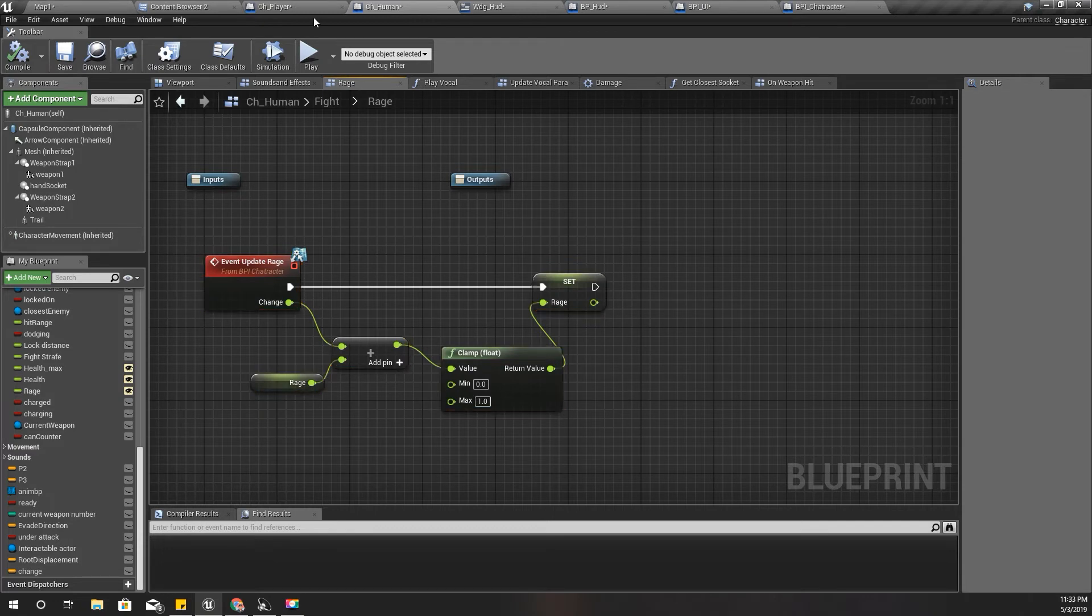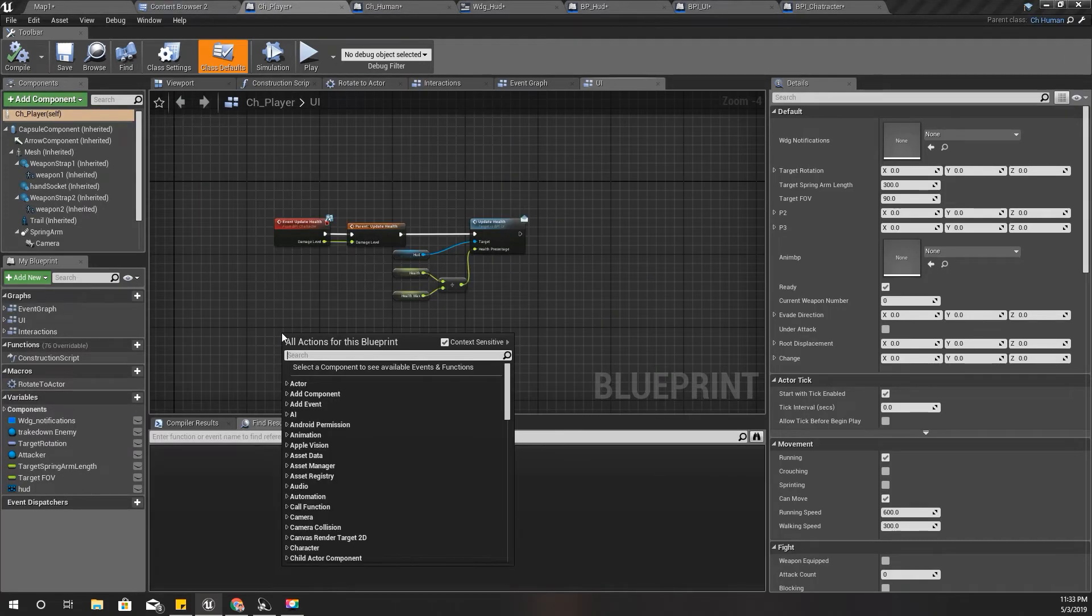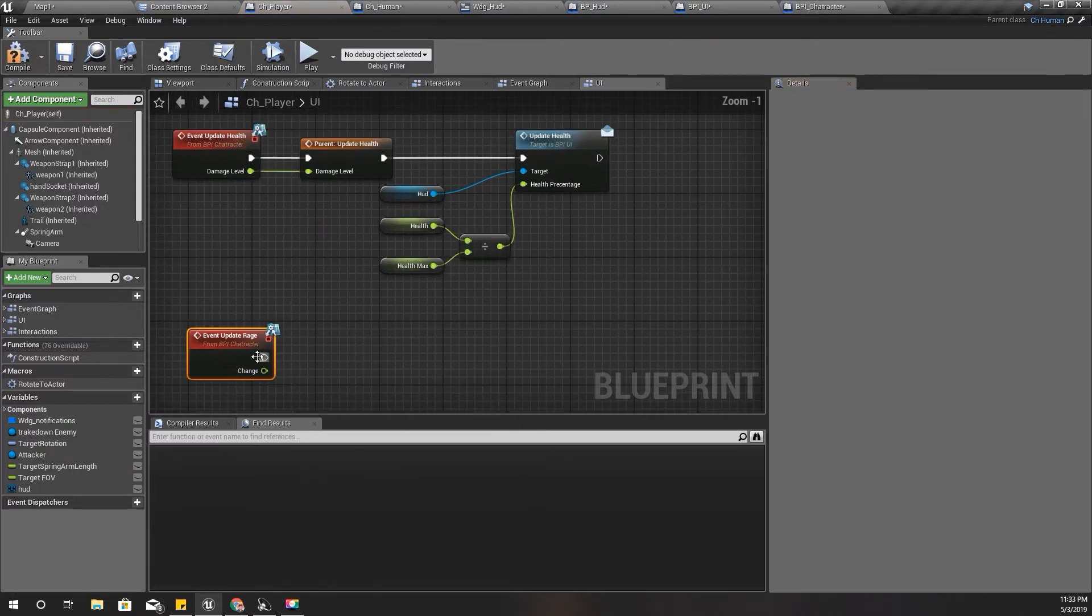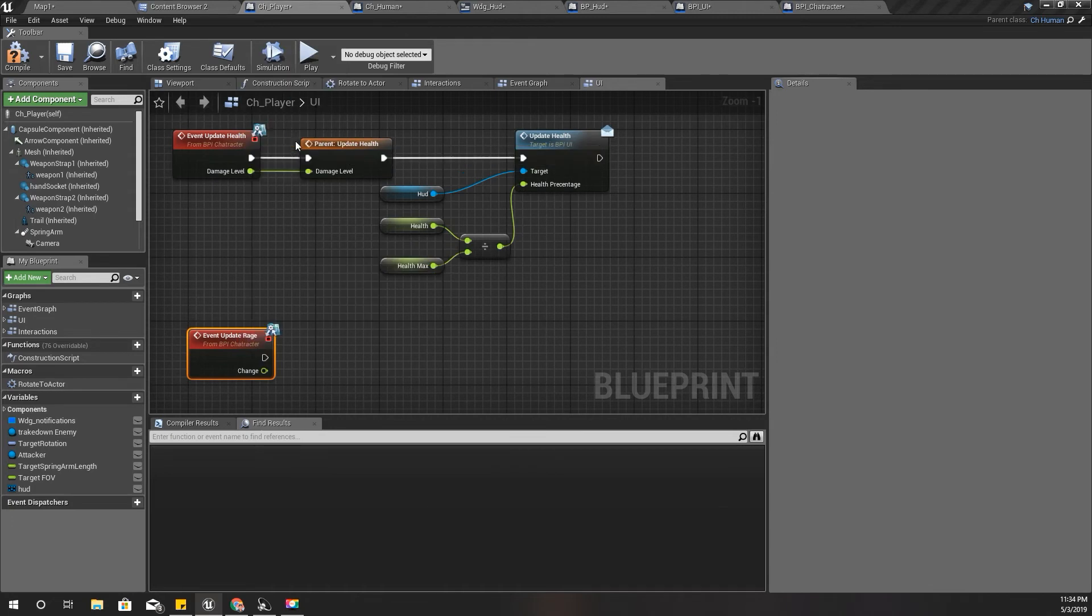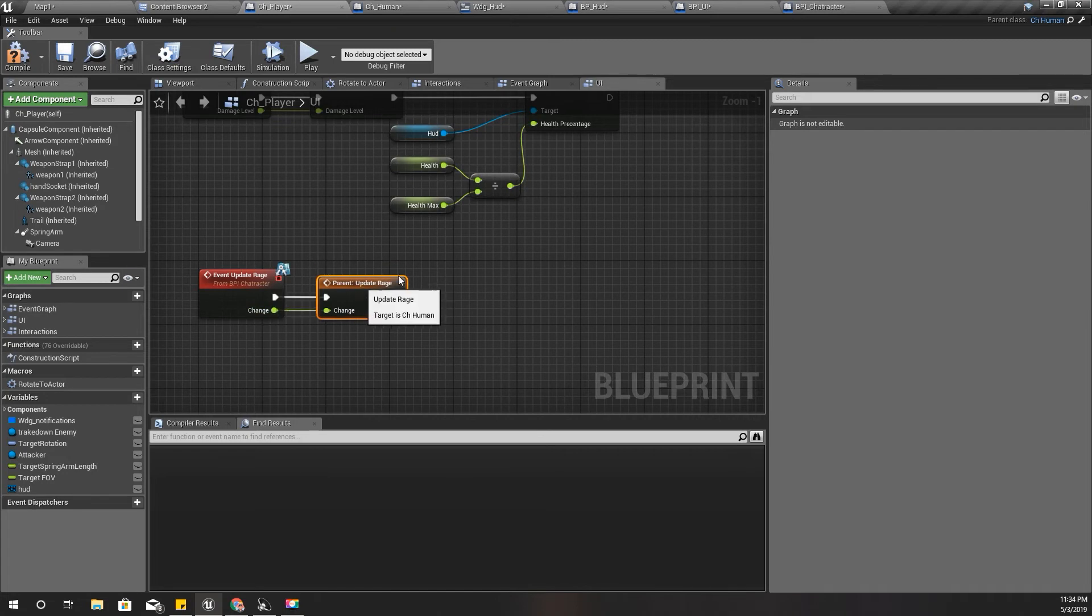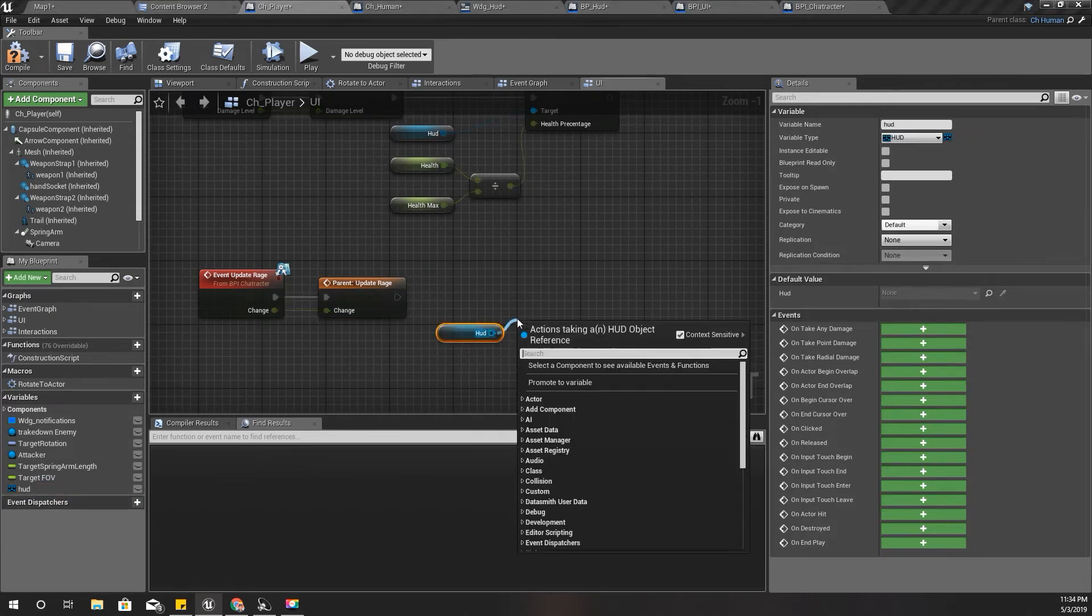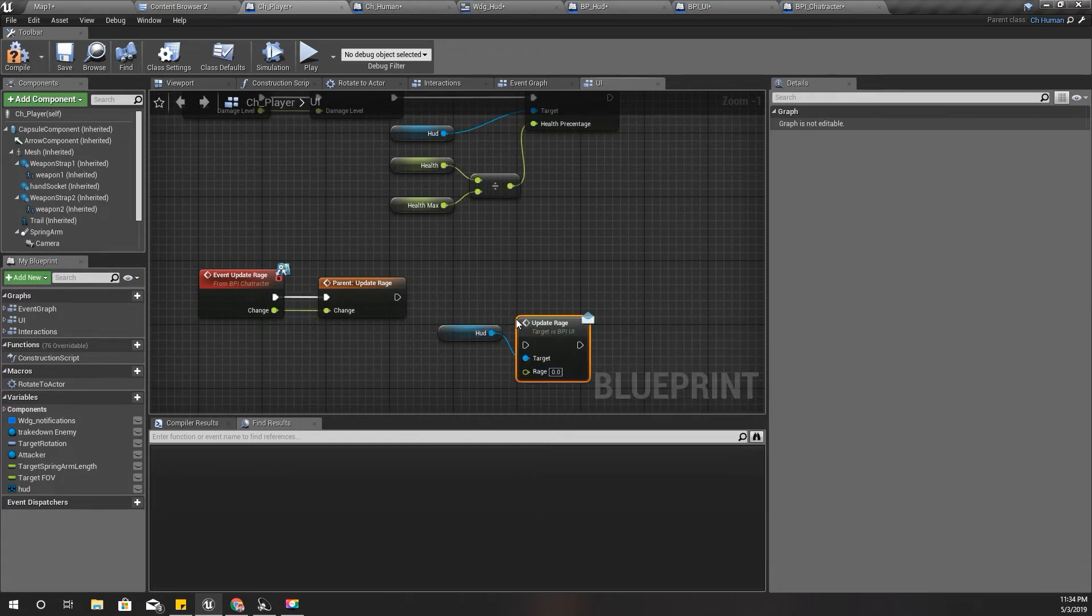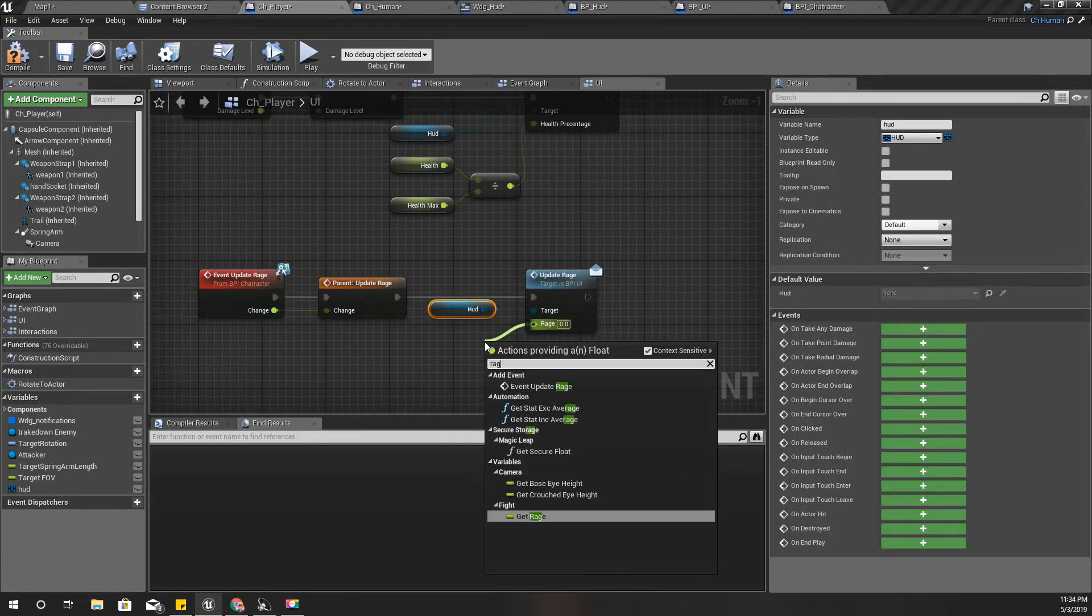So therefore I'll go to player and just like this one, I'll call update rage event here and add a call to parent function like this. And like this, and get a reference to HUD and update rage using BPI UI, and this value should be rage.